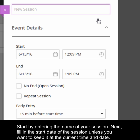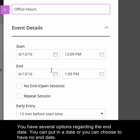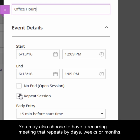Start by entering the name of your session. Next, fill in the start date of the session, unless you want to keep it at the current time and date. You have several options regarding the end date: you can put in a date, or you can choose to have no end date. You may also choose to have a recurring meeting that repeats by days, weeks, or months.